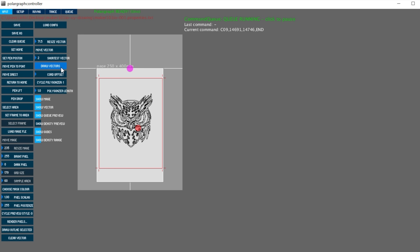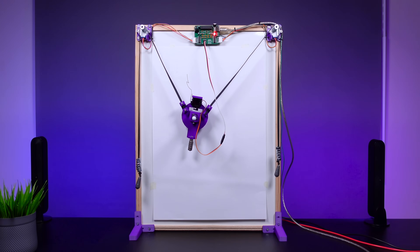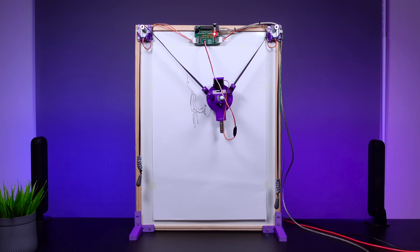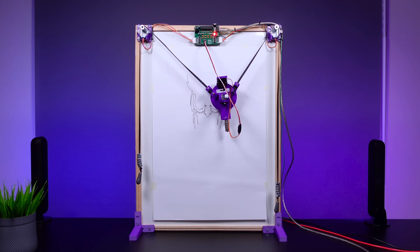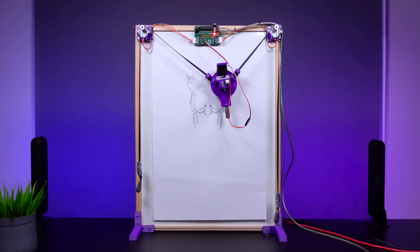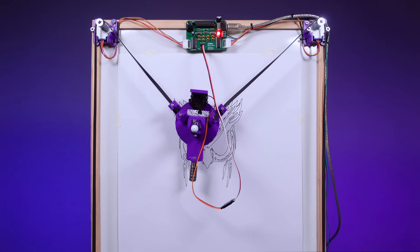Finally, click the draw vector button and when you look at the command queue, you will see that the drawing has started. We have come to the end of another project. I hope it was a useful video for you. I'm putting the link with all the details in the comment section. Thanks for watching.